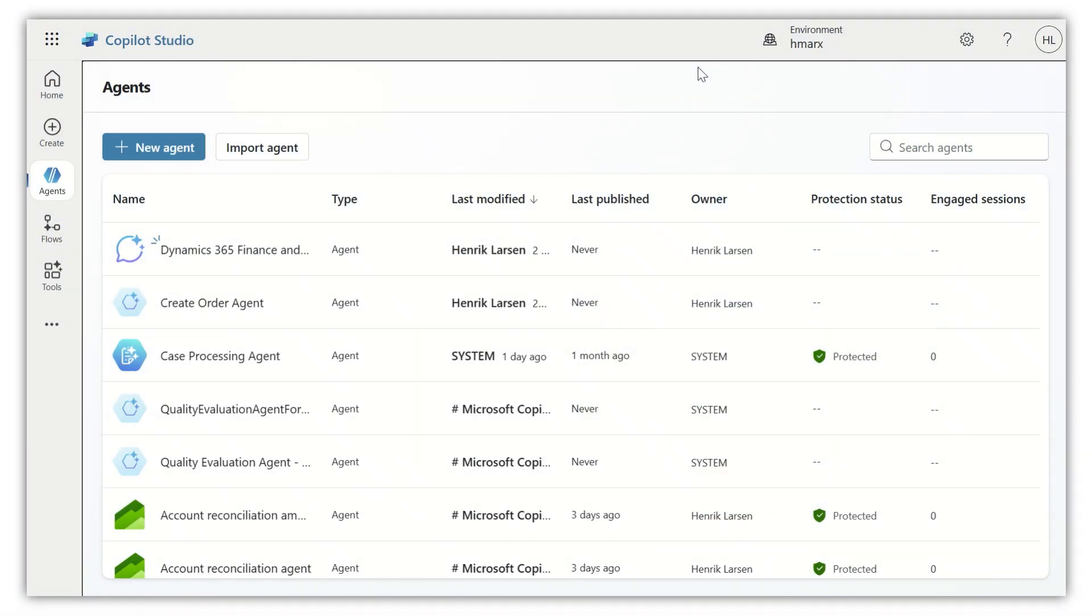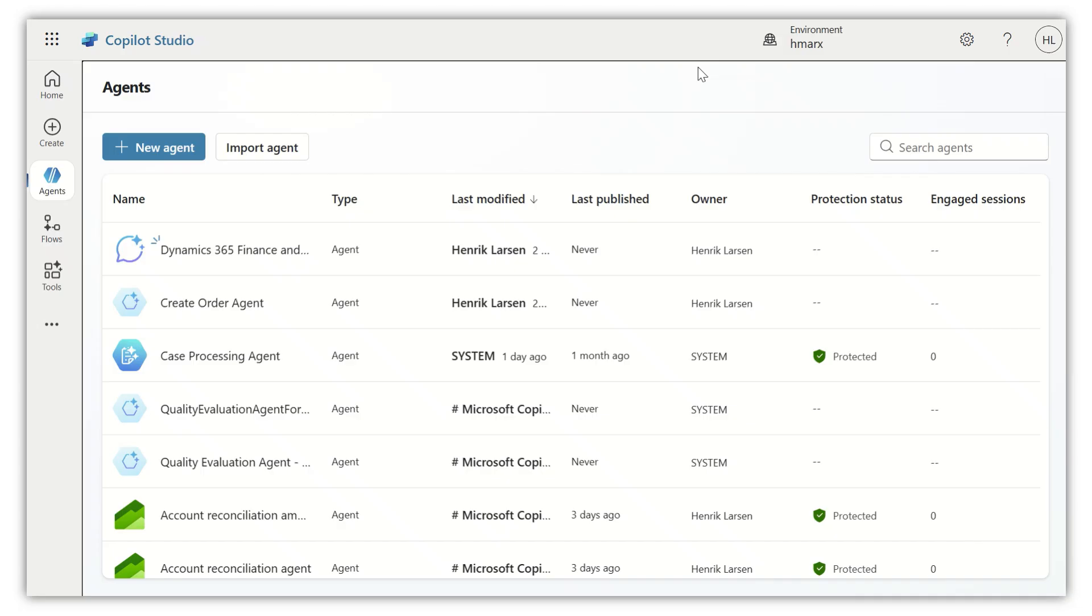So recently, Microsoft released an MCP server for Dynamics 365 finance and operations in Dataverse. The MCP server allows agents in Copilot Studio to interact with data in Dynamics 365 finance and operations.